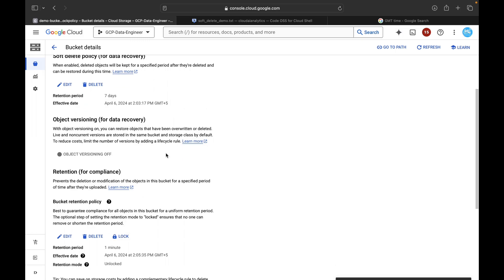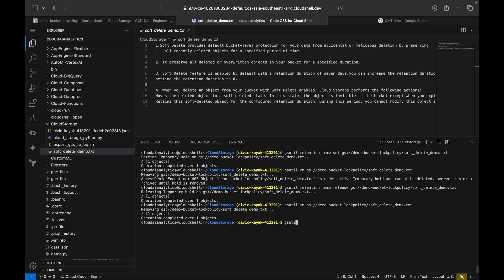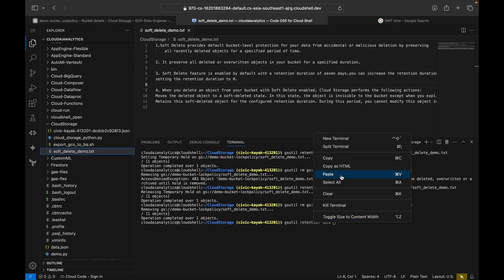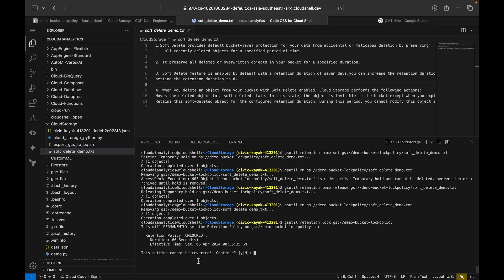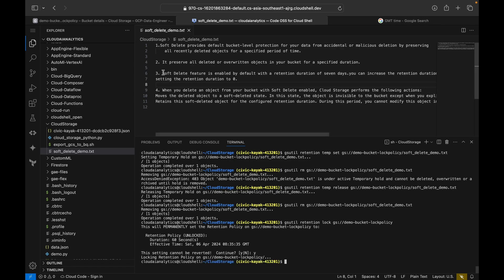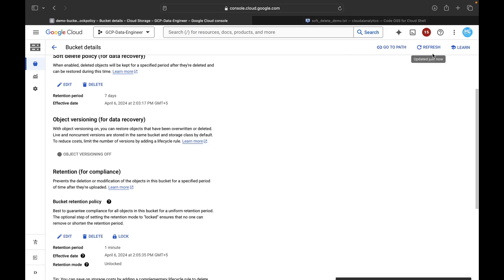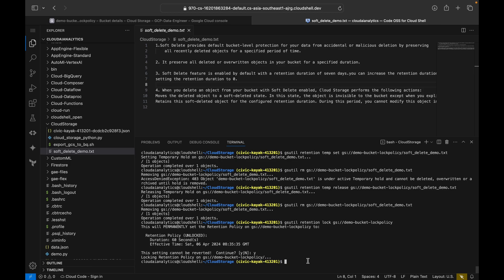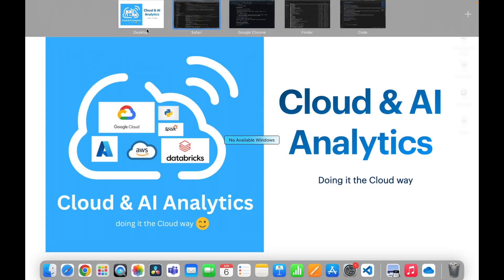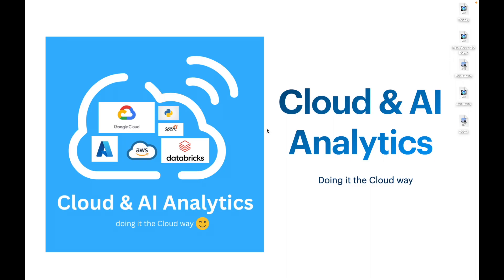This is how you set and release a temporary hold on a file. Under Protection you can see the bucket is currently not locked. To lock the bucket via command line, use 'gsutil retention lock' with the bucket URI. The settings cannot be reversed. You can cross-check in the console by refreshing — after one minute you will be able to delete the bucket. That's it for this video — please like, comment, share, and subscribe to Cloud and AI Analytics. I'll see you in the next video — bye from Vignesh, happy learning!